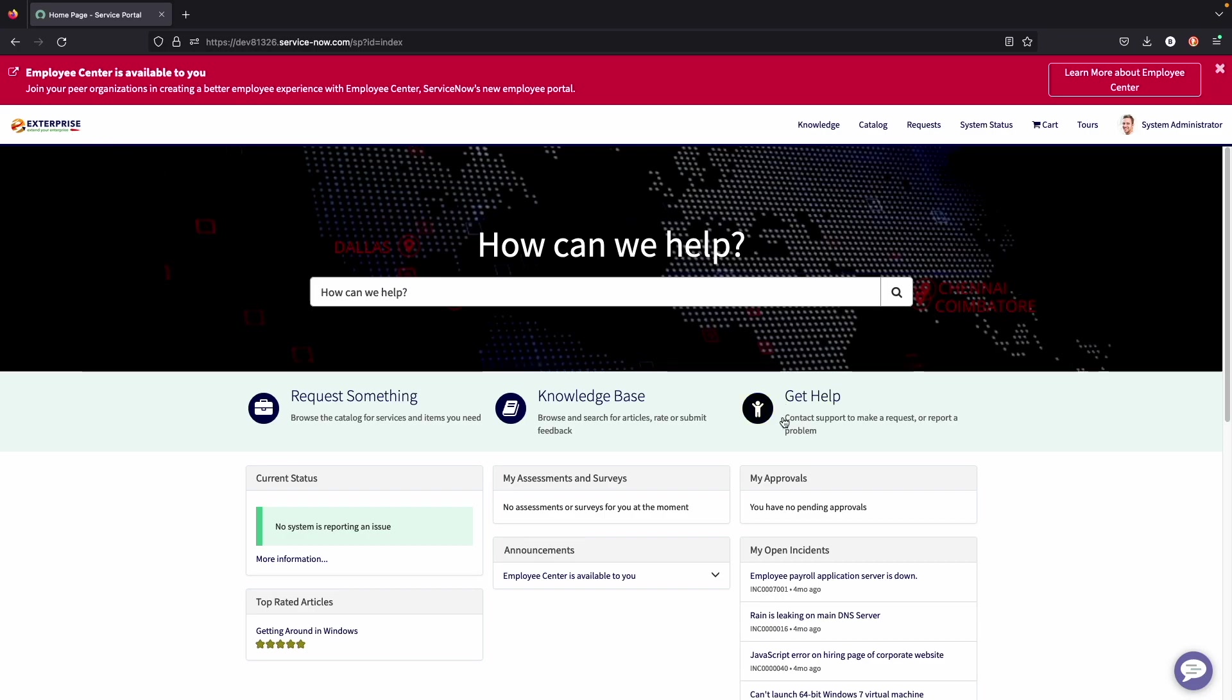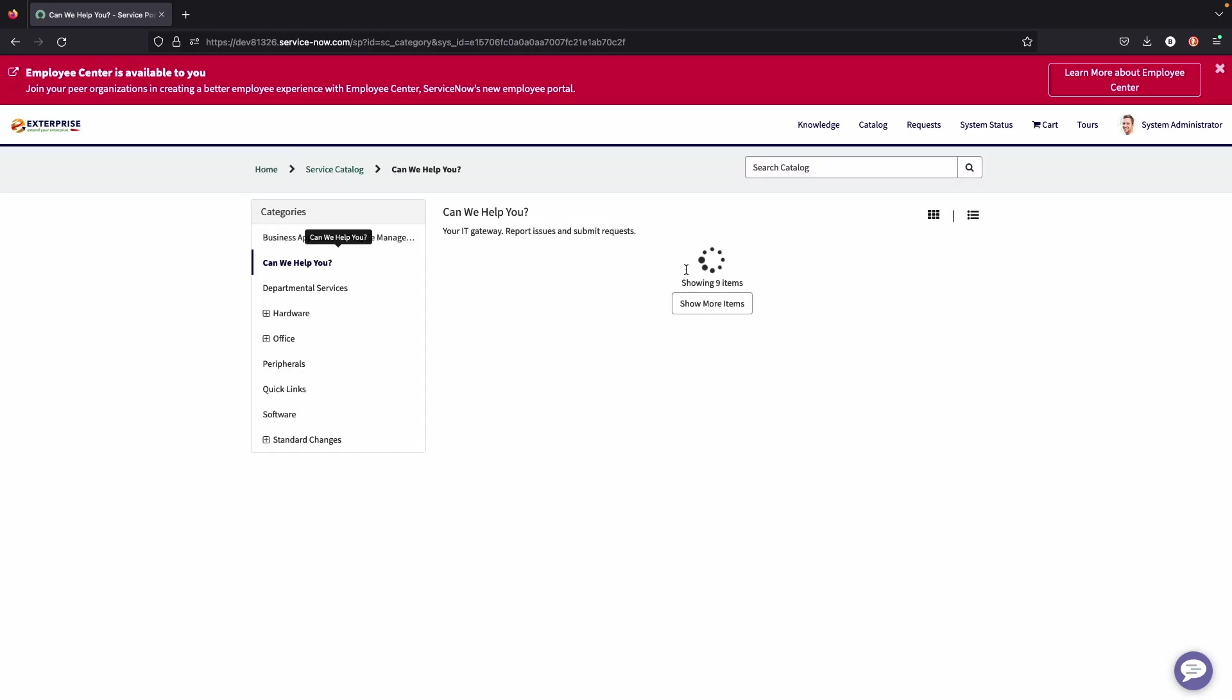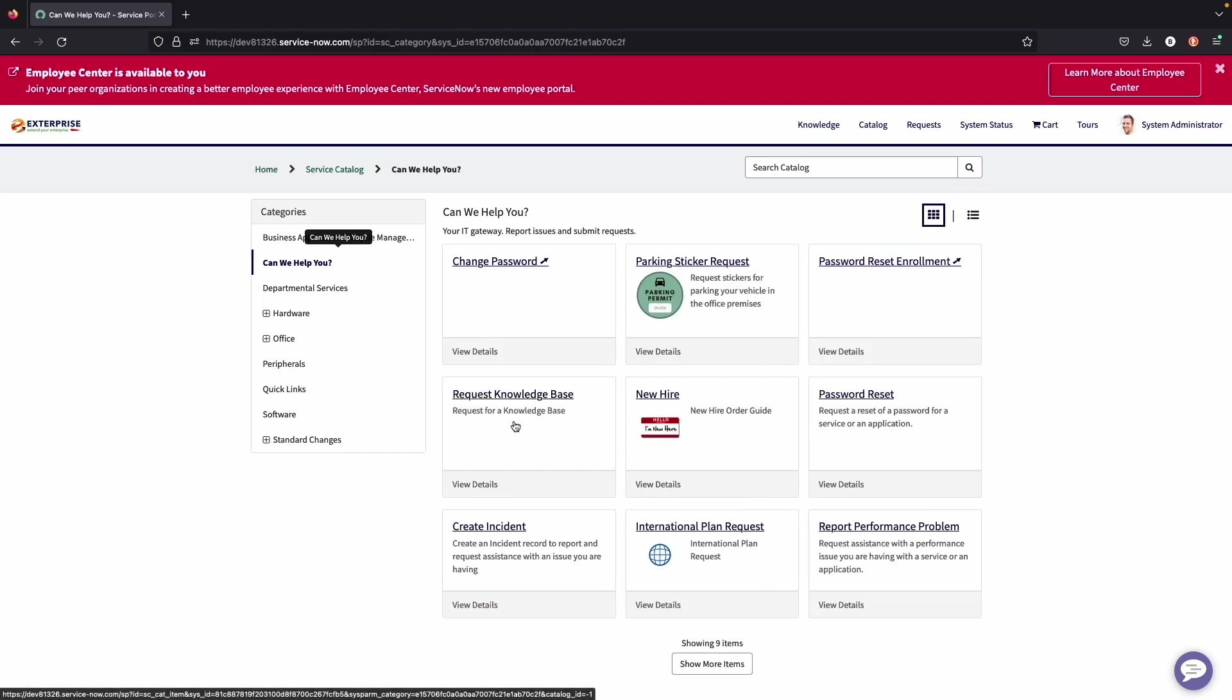Also here we see get help, so users can submit requests or report a problem. Again, these can all be configured based on what the company needs.